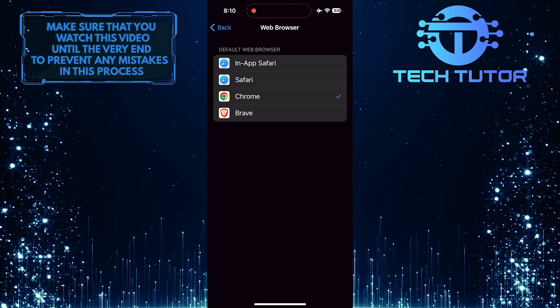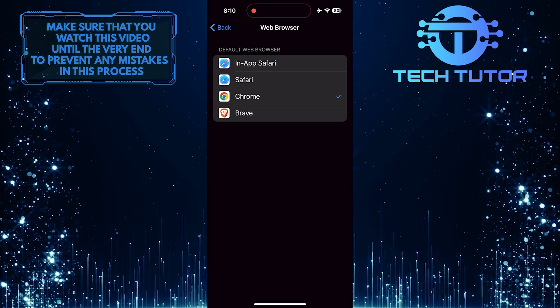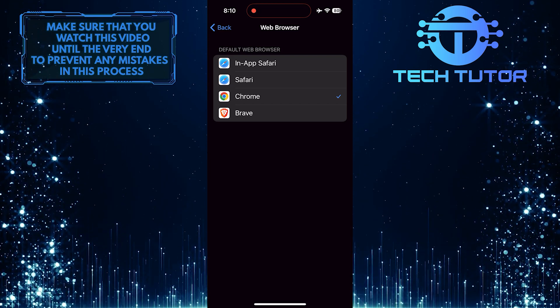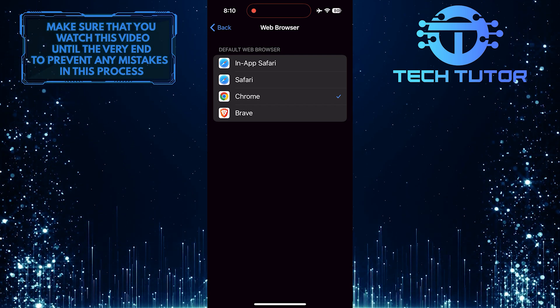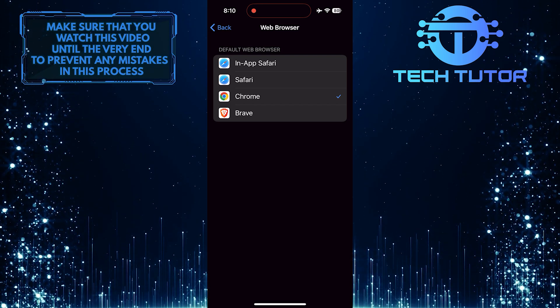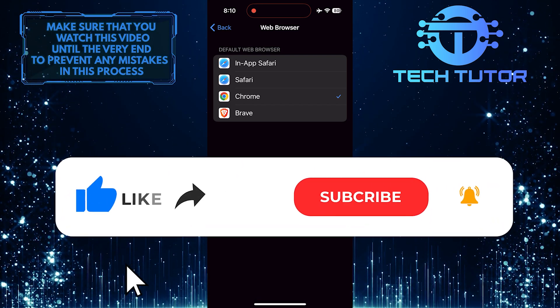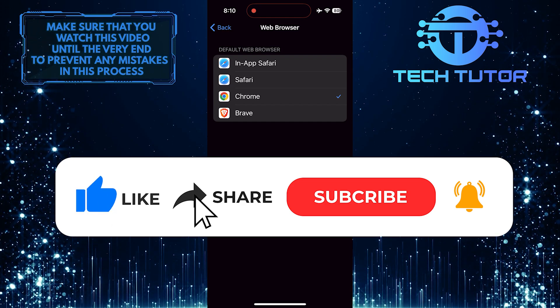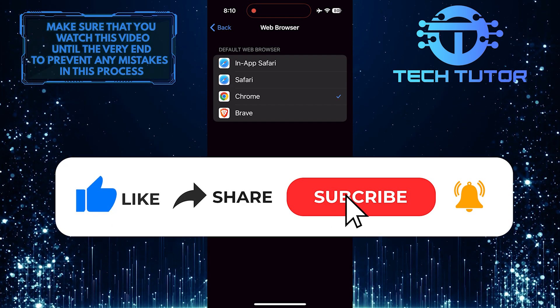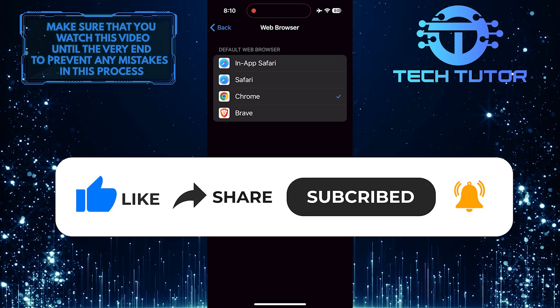So that wraps up this tutorial. If you have any questions about this whole process, please let me know in the comments section below. And if this video helped you out, please give it a big thumbs up and subscribe to this channel for more tutorial videos like this one.